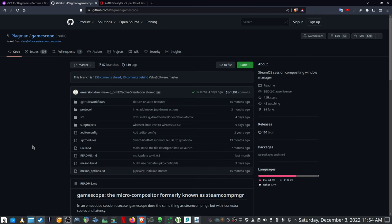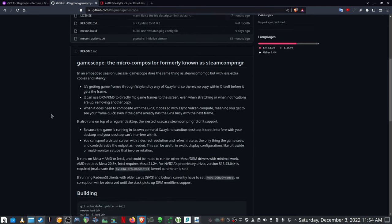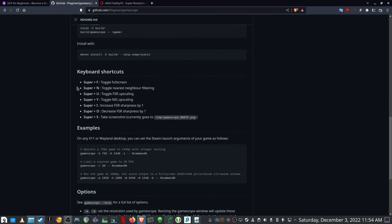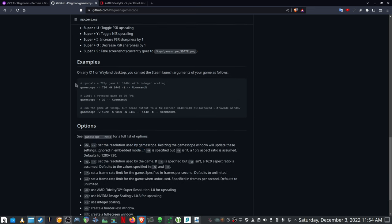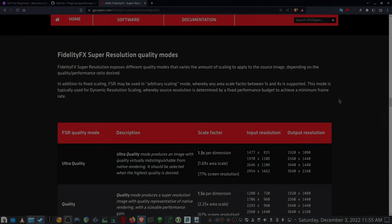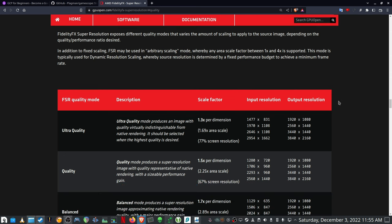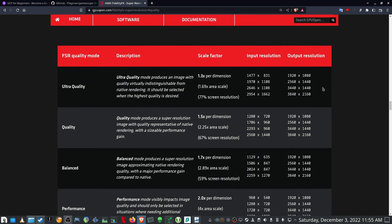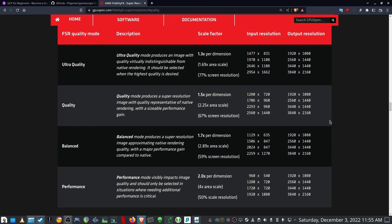We head over to the GameScope GitHub page to see how to install it and how to build it from source. You can also see the keyboard shortcuts you can use when GameScope is already running. It gives you examples on how to implement it on the different game launchers, as well as explanations of all the options you can use in the launch commands. GameScope uses FSR1 upscaling, so if you want to know the specific input resolution needed to get a specific output resolution, you can refer back to this page and it will give you an indication of what to use for the different quality modes.